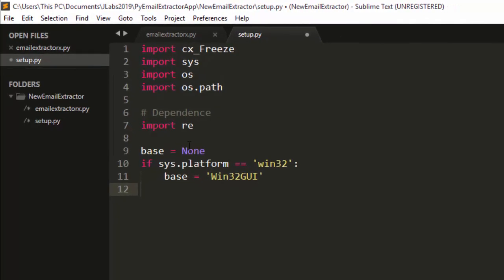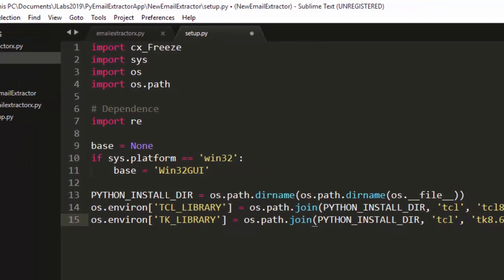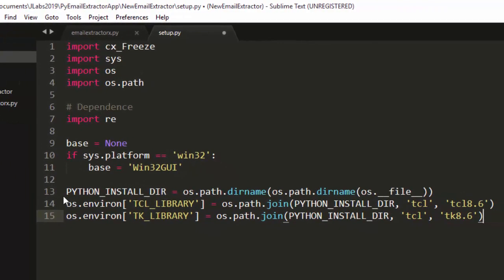We also need to include some DLL packages to avoid errors. This will automatically detect the Python path for your Python file, as well as the TCL library paths, which is why we imported os.path earlier.